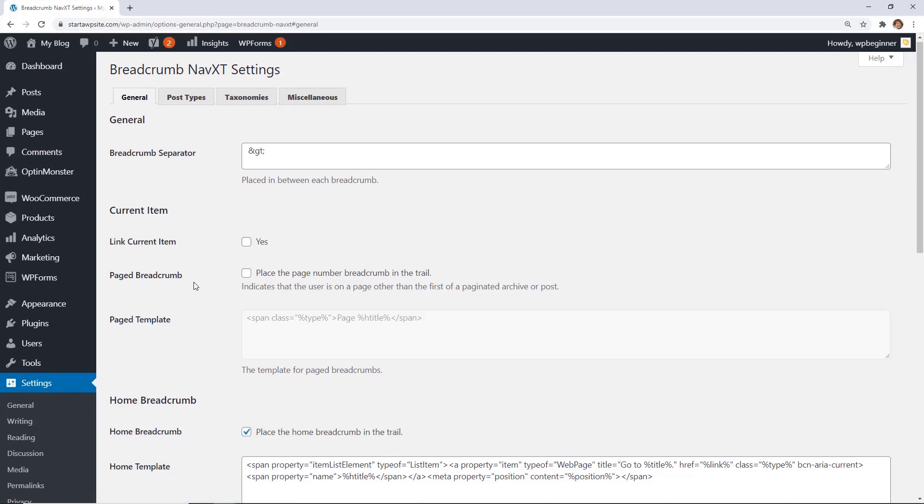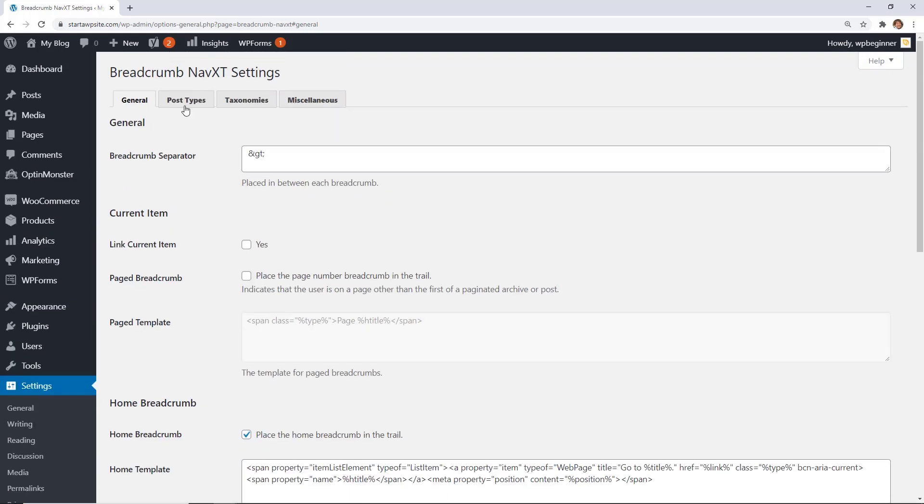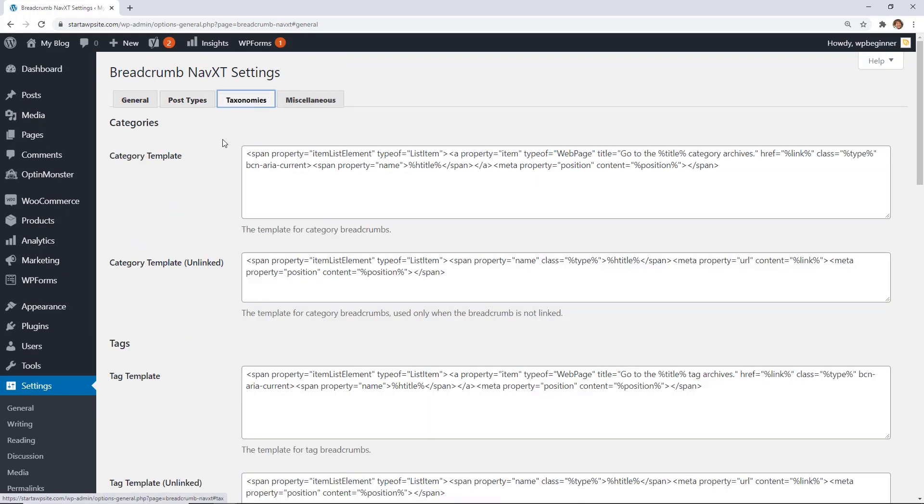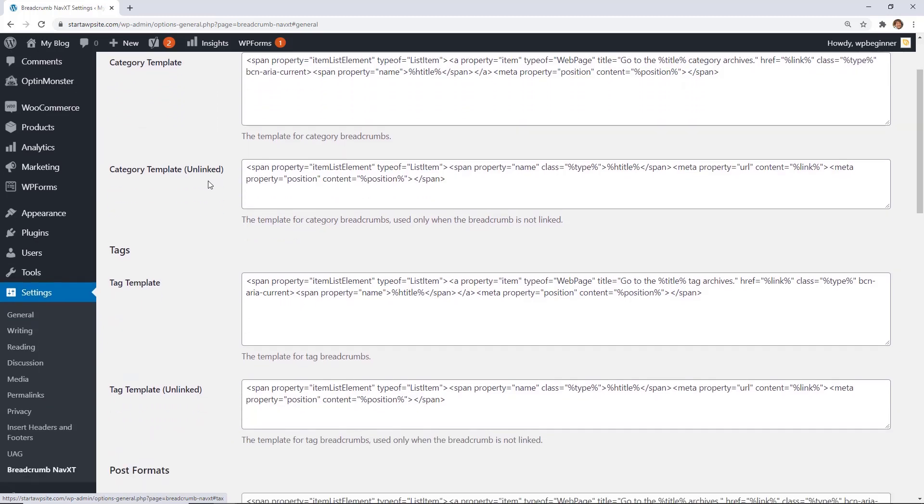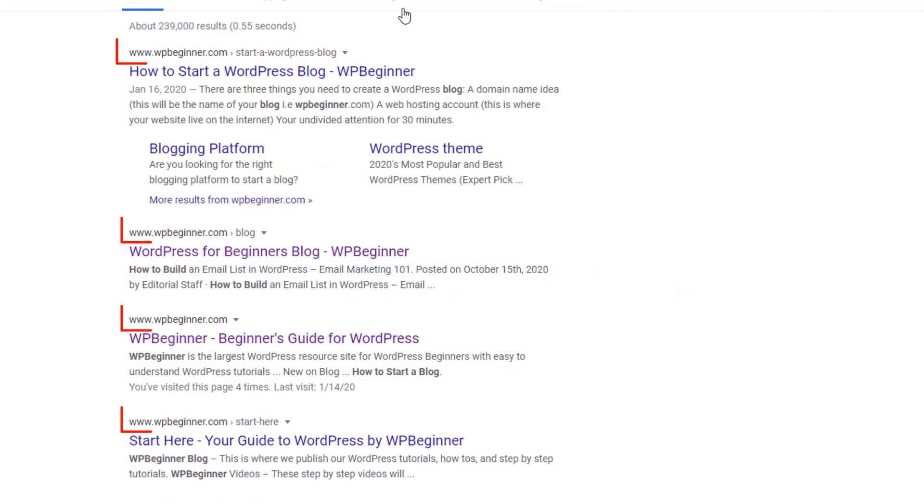This is a great feature to have both for users so they know exactly where they are on your site, and it's also great for search engines to know the exact structure and hierarchy of the links that are on your web page.